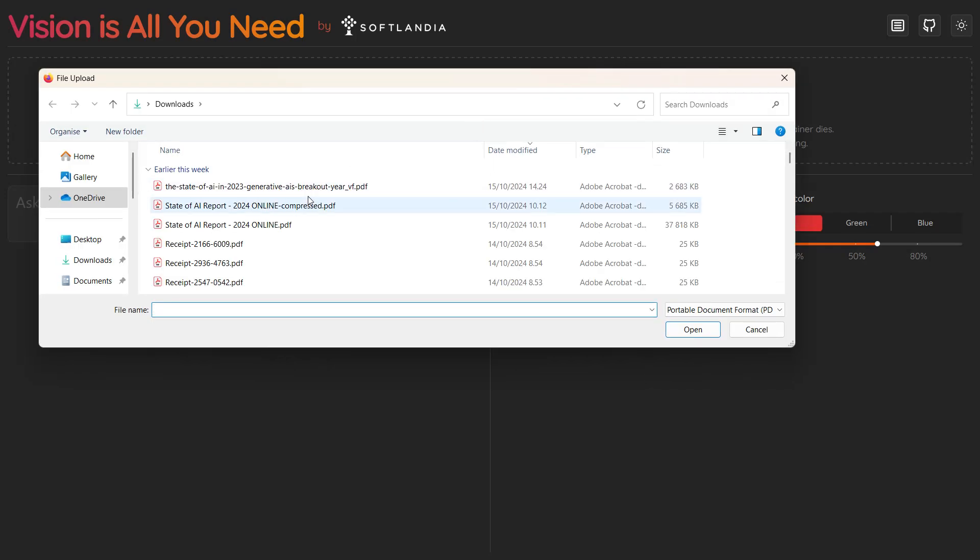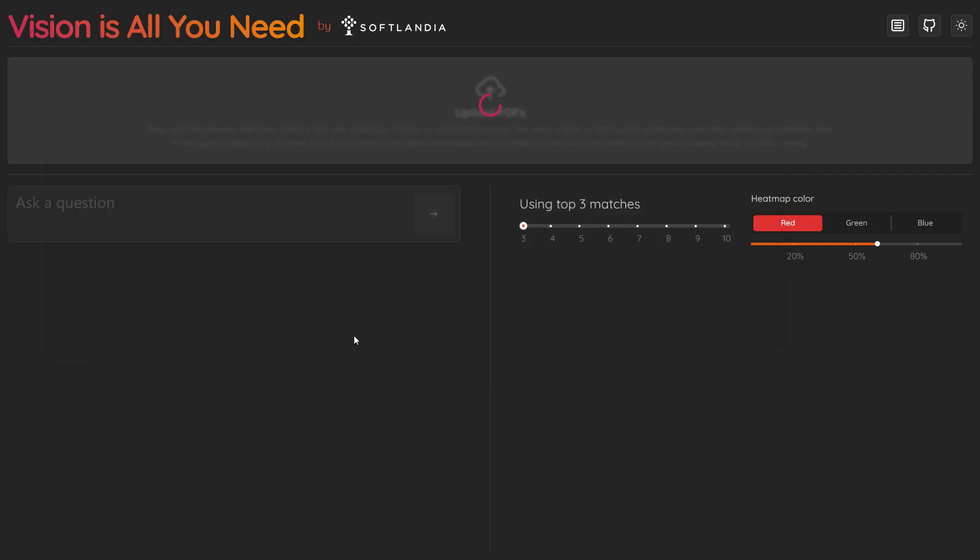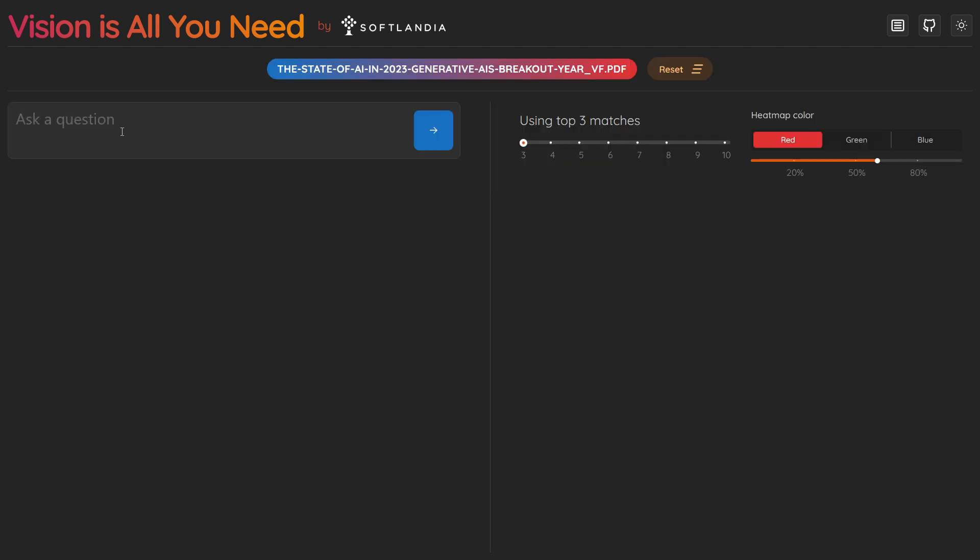This demo showcases Softlandia's Vision RAG system, which retrieves and processes both text and visual information. We'll upload a report, The State of AI in 2023: Generative AI's Breakout Year, containing a mix of text, tables, and images.